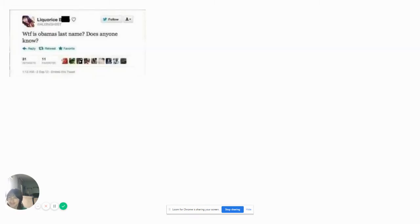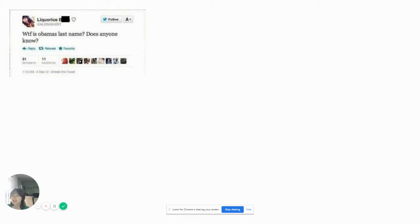WTF is Obama's last name. Does anybody know? You know Obama's last name. That's right. Obama's last name is Obama.